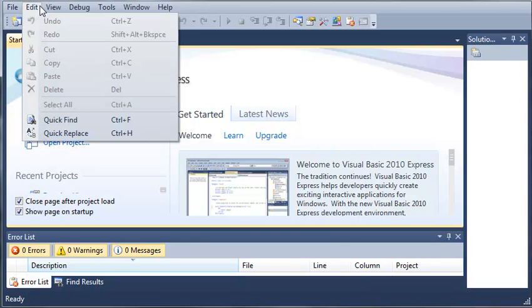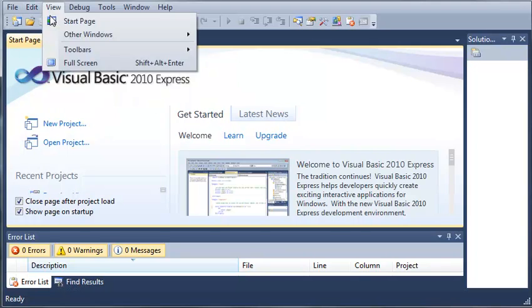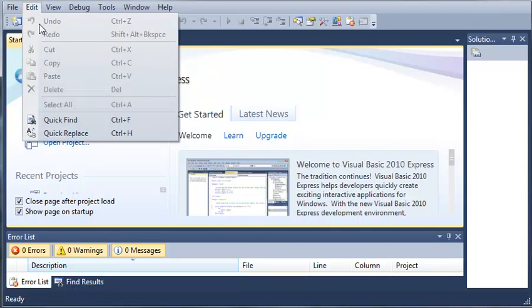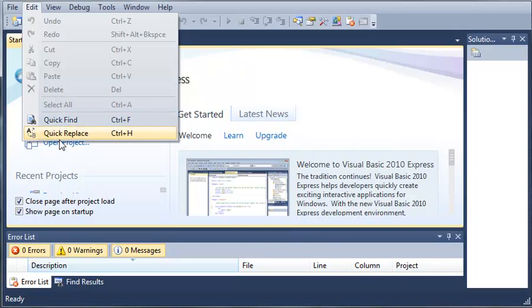Now up here in our edit menu we have undo, redo which is pretty self-explanatory. Cut, copy and paste. You can delete your selection. You can select all. You can click find or you can click replace.